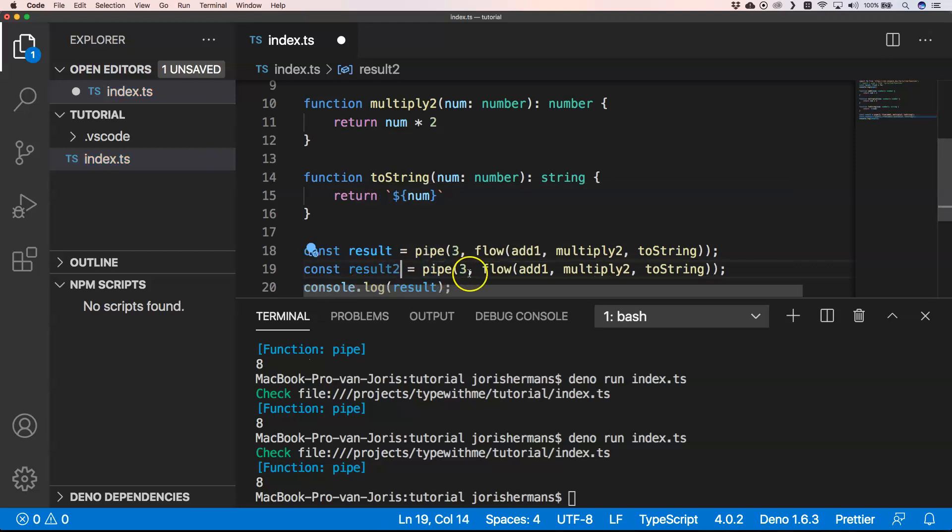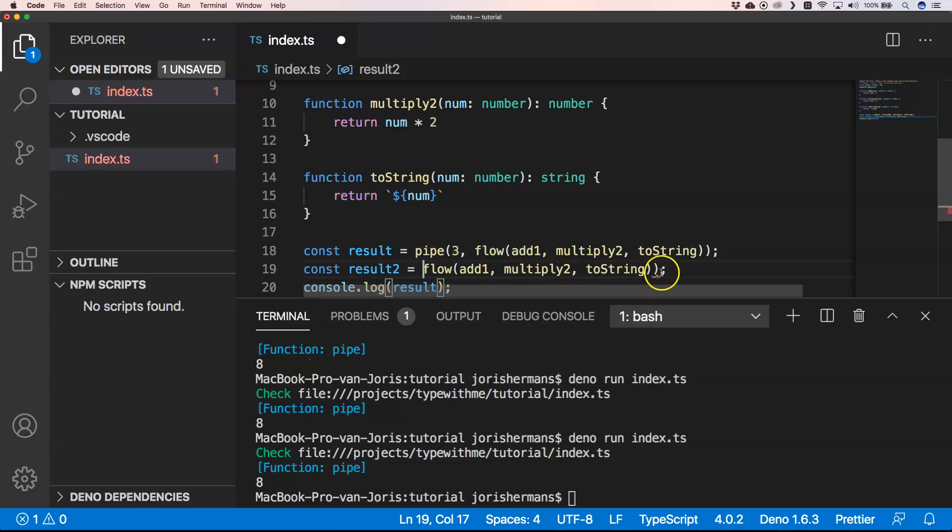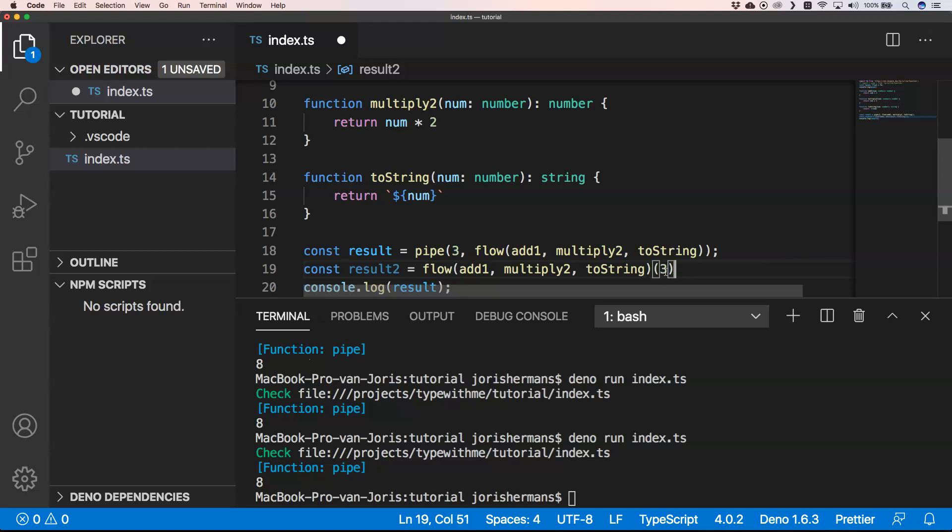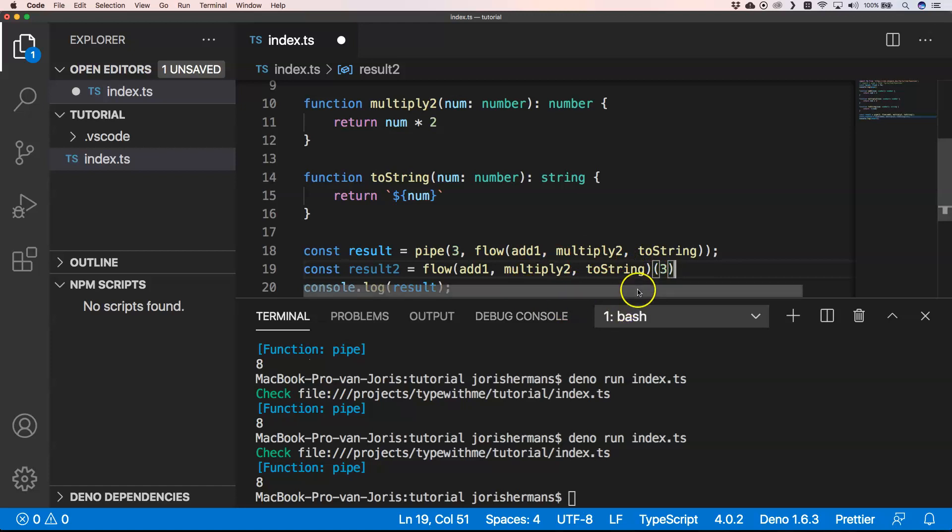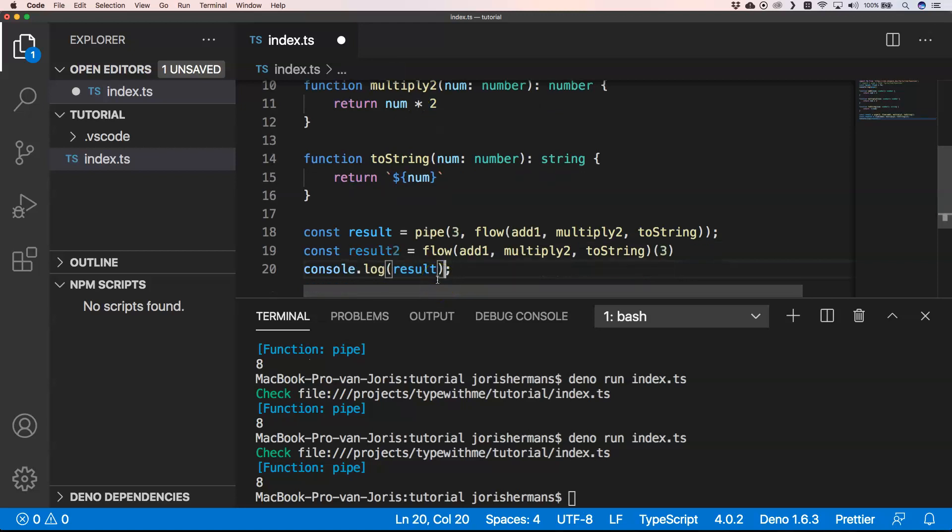You can very easily do something like this: flow. Then of course you can add here an input. That's just the big difference between pipe and flow. If you really want to create a function, this is a flow. Flow just adds all these functions together in a nice flow, and you get a function back. That function, of course, needs to have an input.